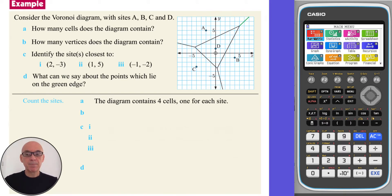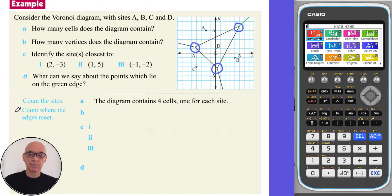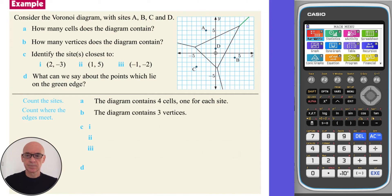In part B, we are asked to find how many vertices the diagram contains. Counting where the edges meet, the diagram contains three vertices.